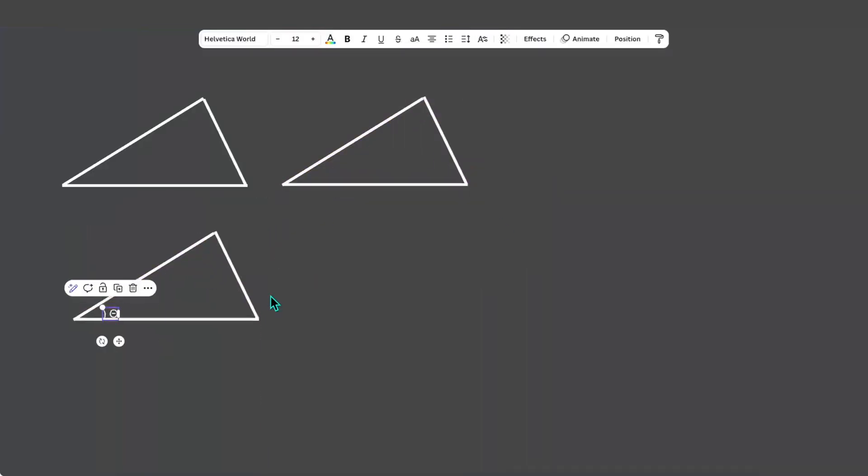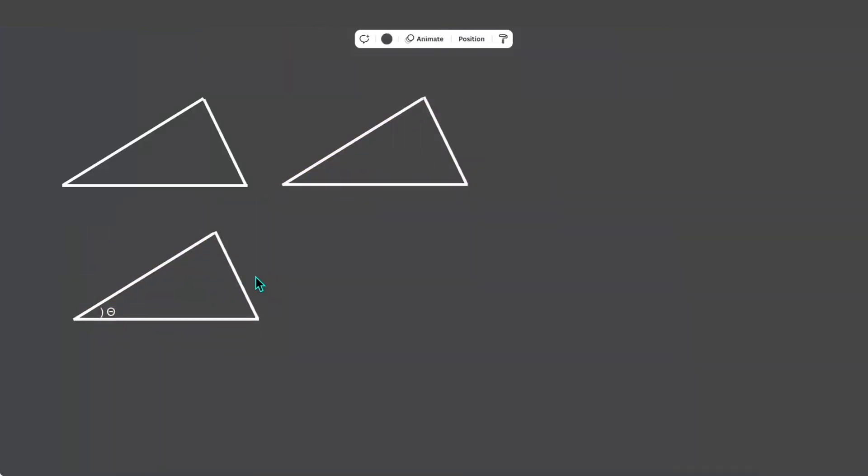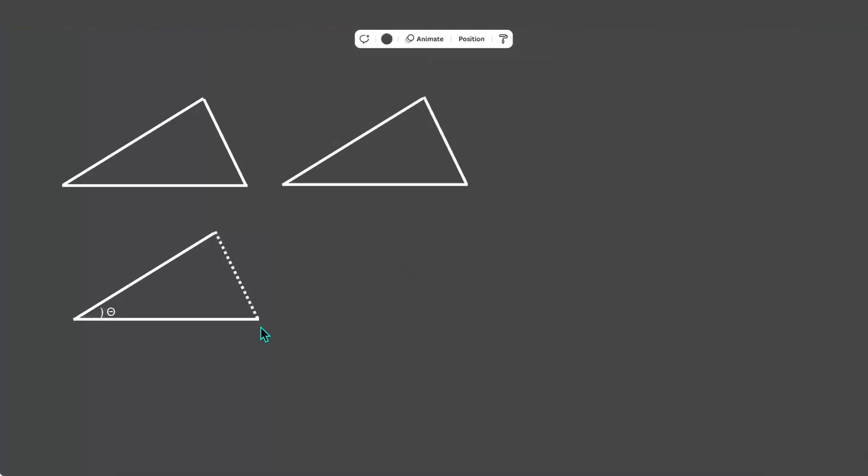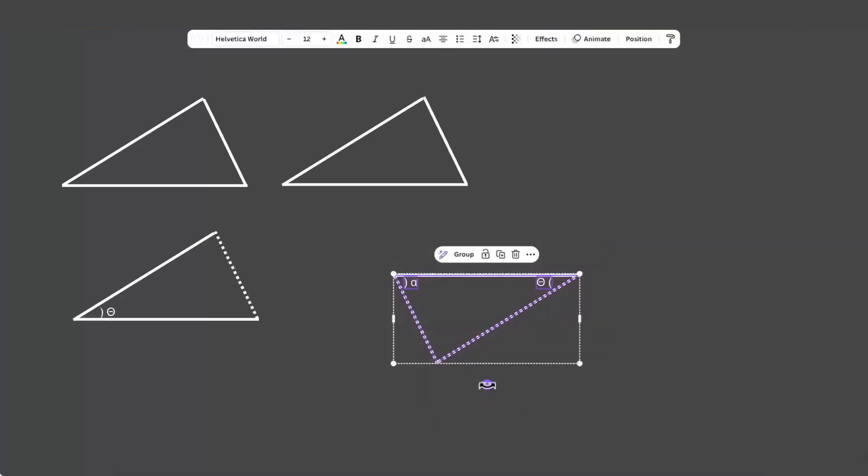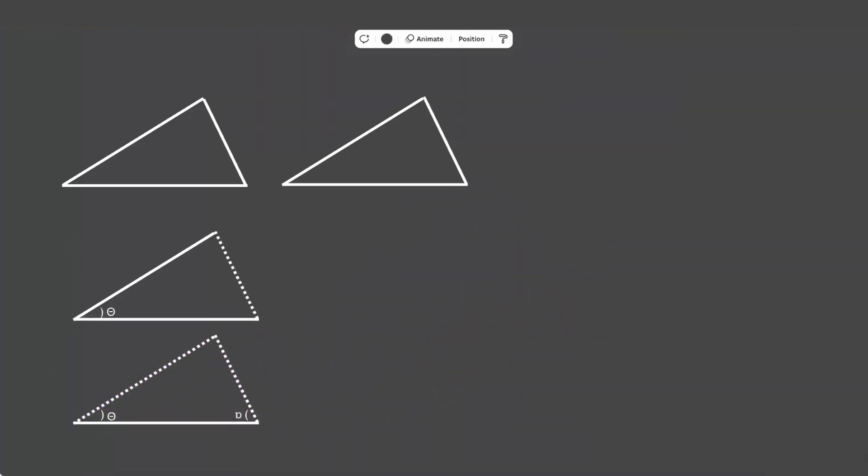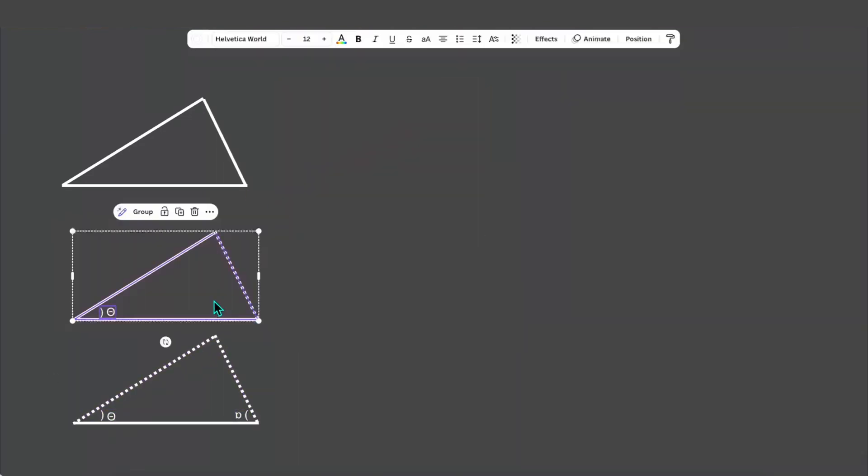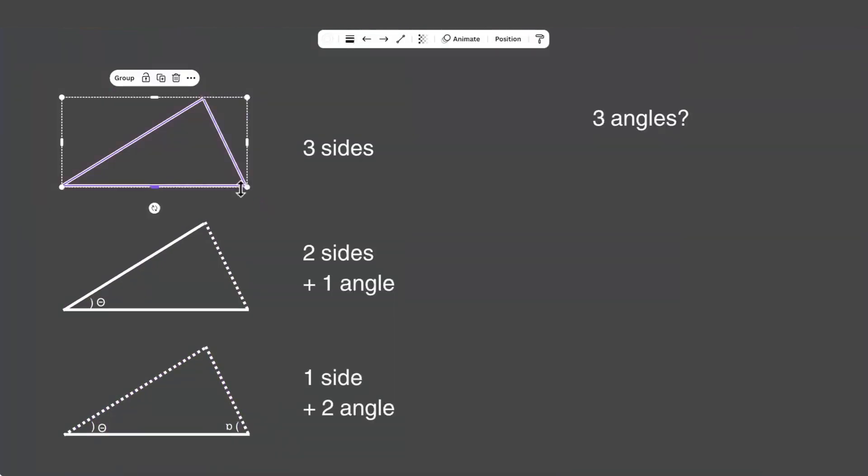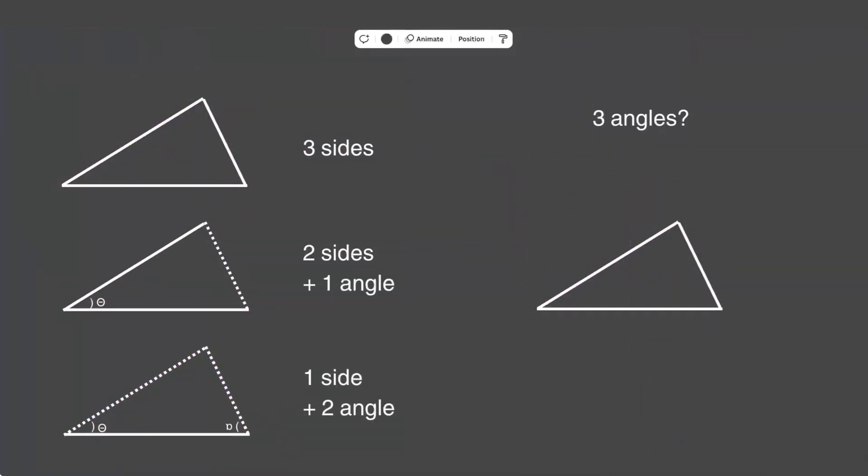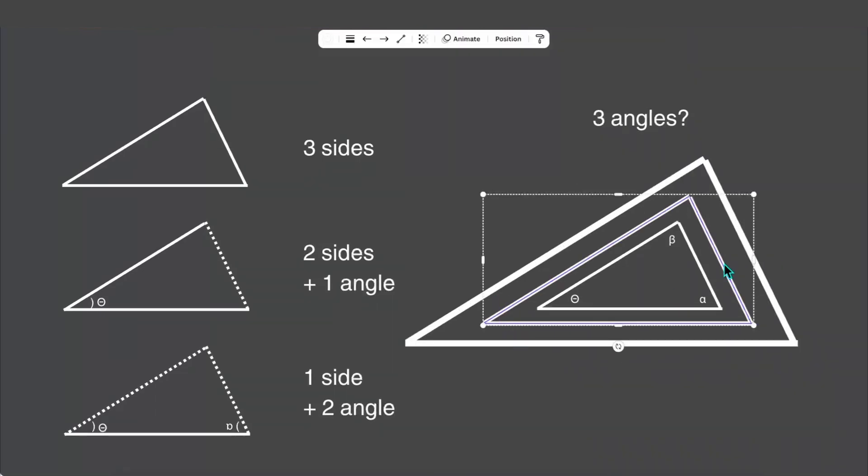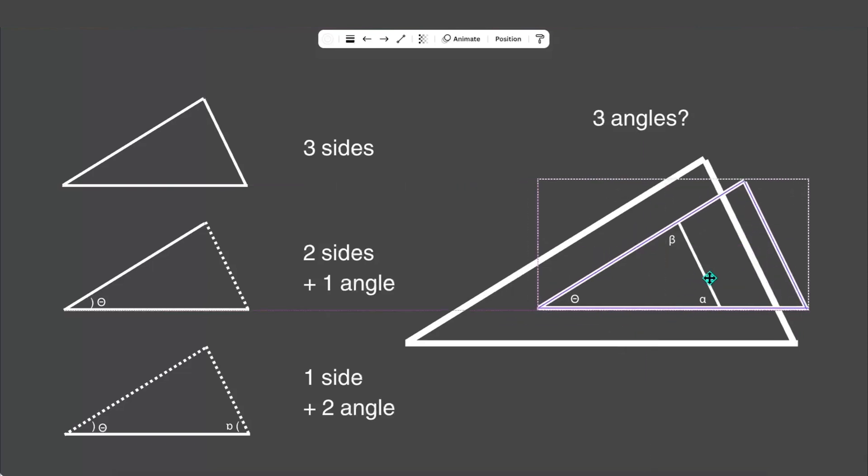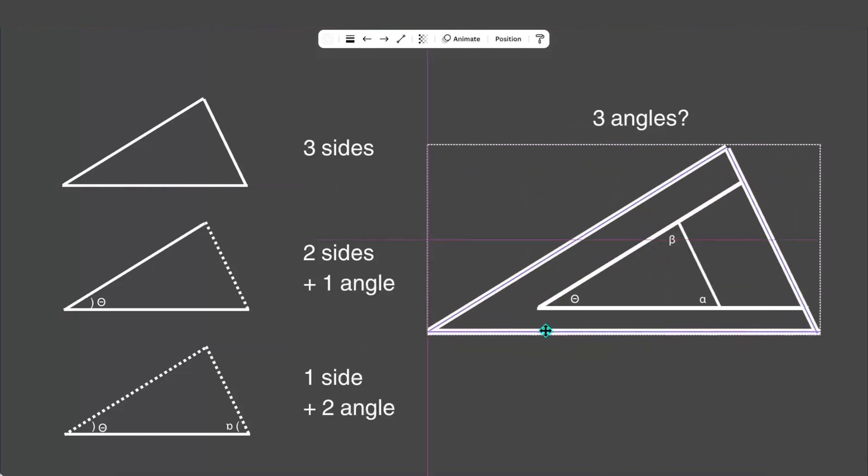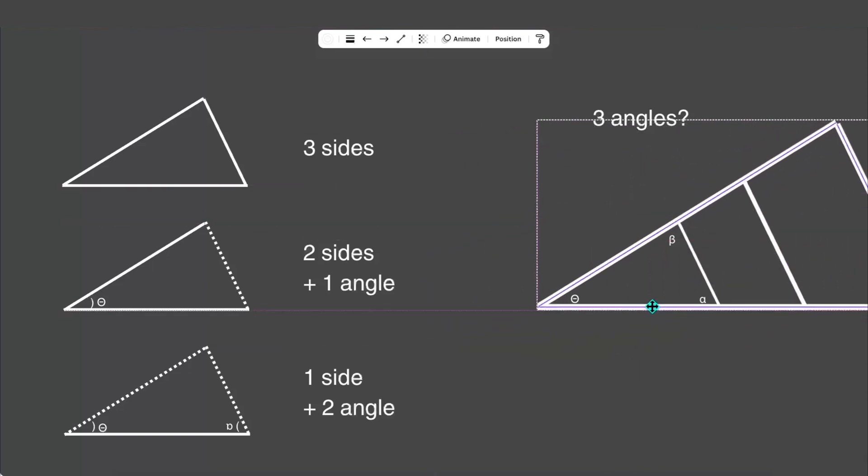Interestingly, instead of three sides, you could still define a unique triangle with just two sides, provided you know the angle between them. What if we only have one side of the triangle? Now we need to know the values of two angles instead of one. Pushing this even further, can we still make a unique triangle if we're given three angles instead of three sides? No you can't. There are infinite possible ways to draw the triangle, but since they all share the same angles, they are similar triangles.